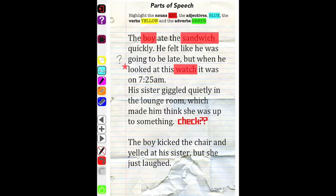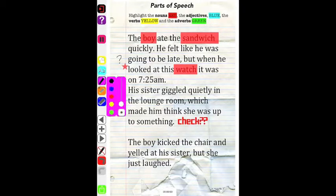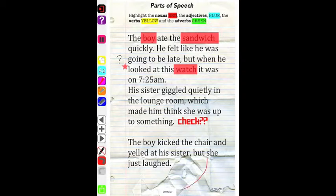You can use the screen record function to record everything that's happening on your screen. Note that the timer is running so you can keep track of how long your recording is. It will record your voice as well as everything on screen.